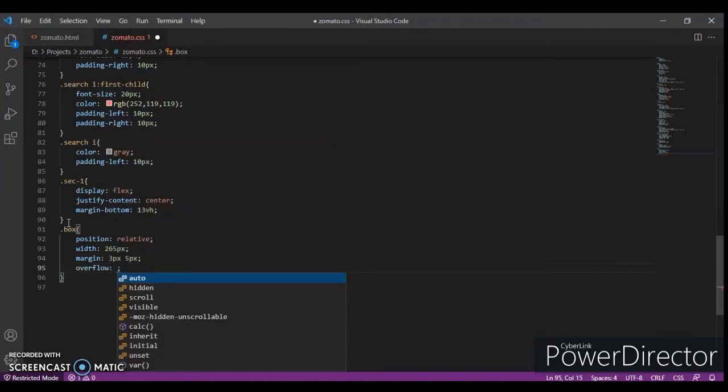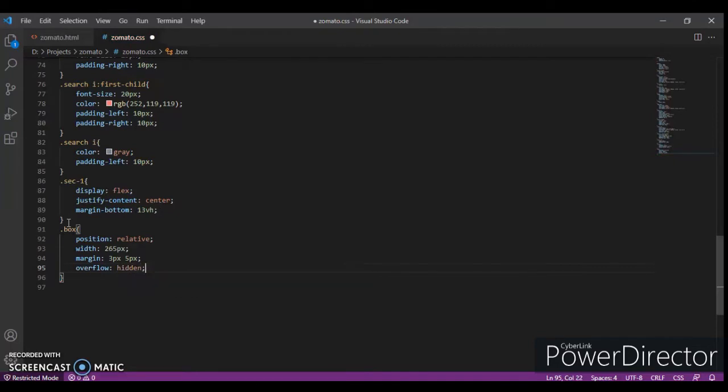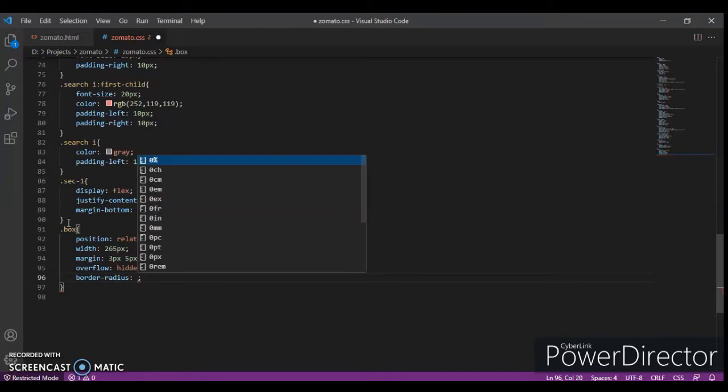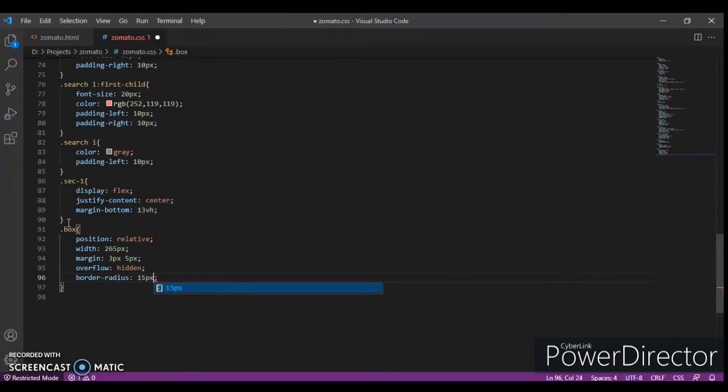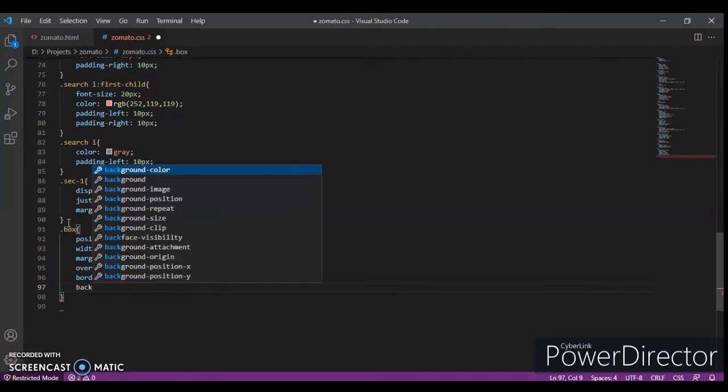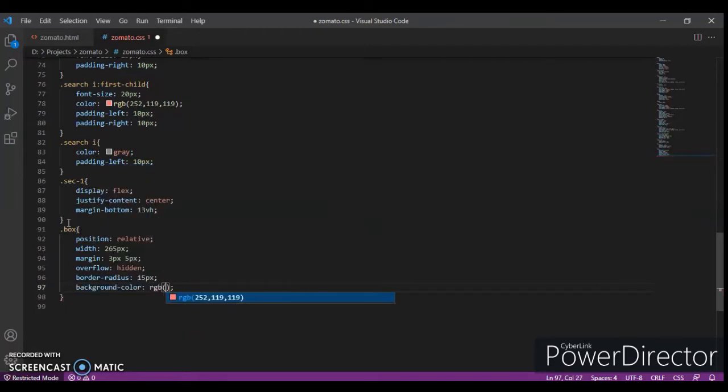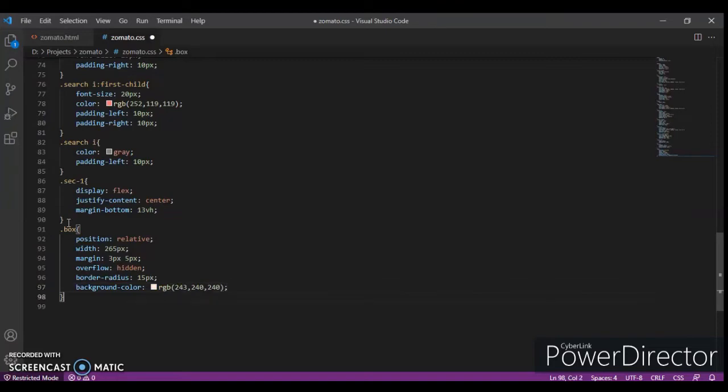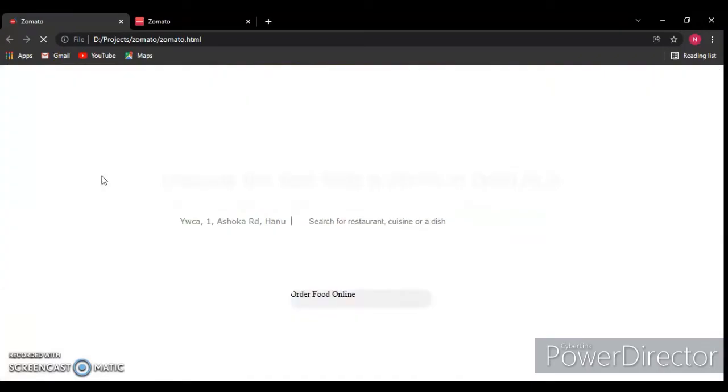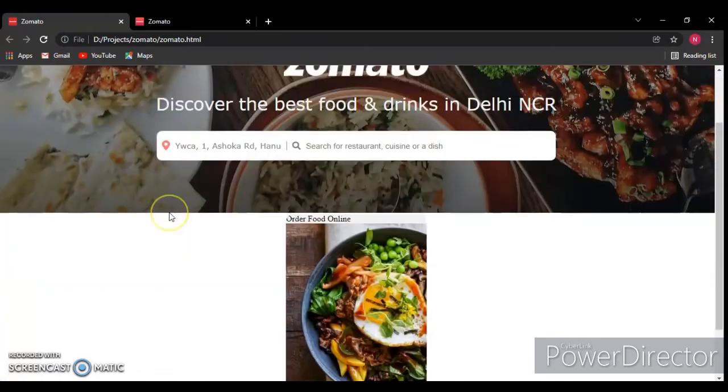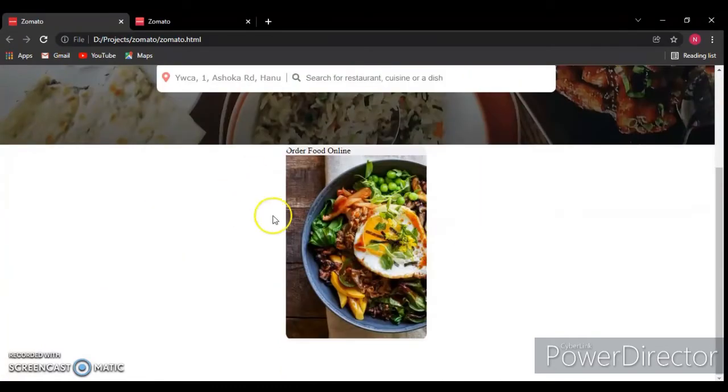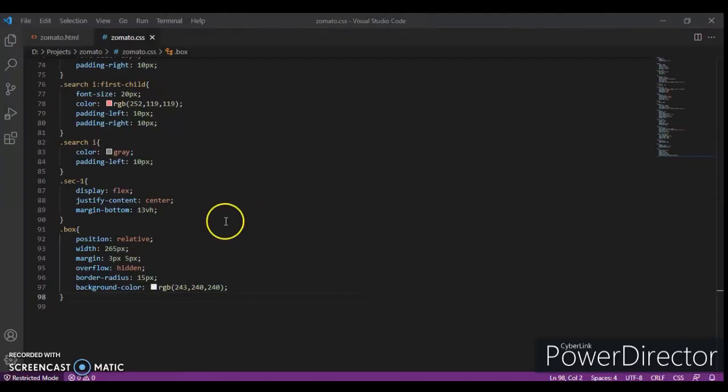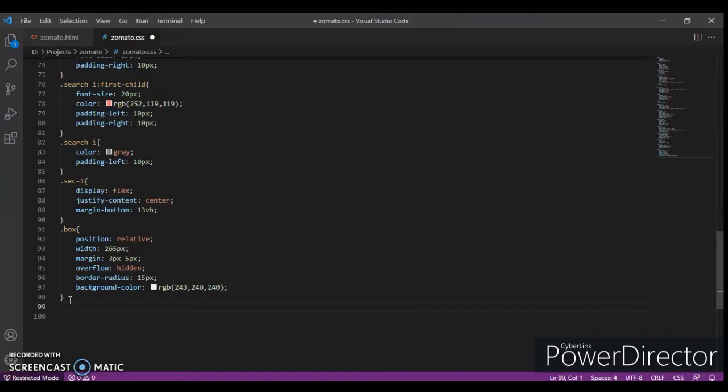Now we will design box. Position relative, width 265 pixels, margin 3 pixels and 5 pixels, overflow hidden because we are creating a box so nothing should be out of the box. Border radius 15 pixels and background color RGB 243, 243, 240. Save it. This is the color.